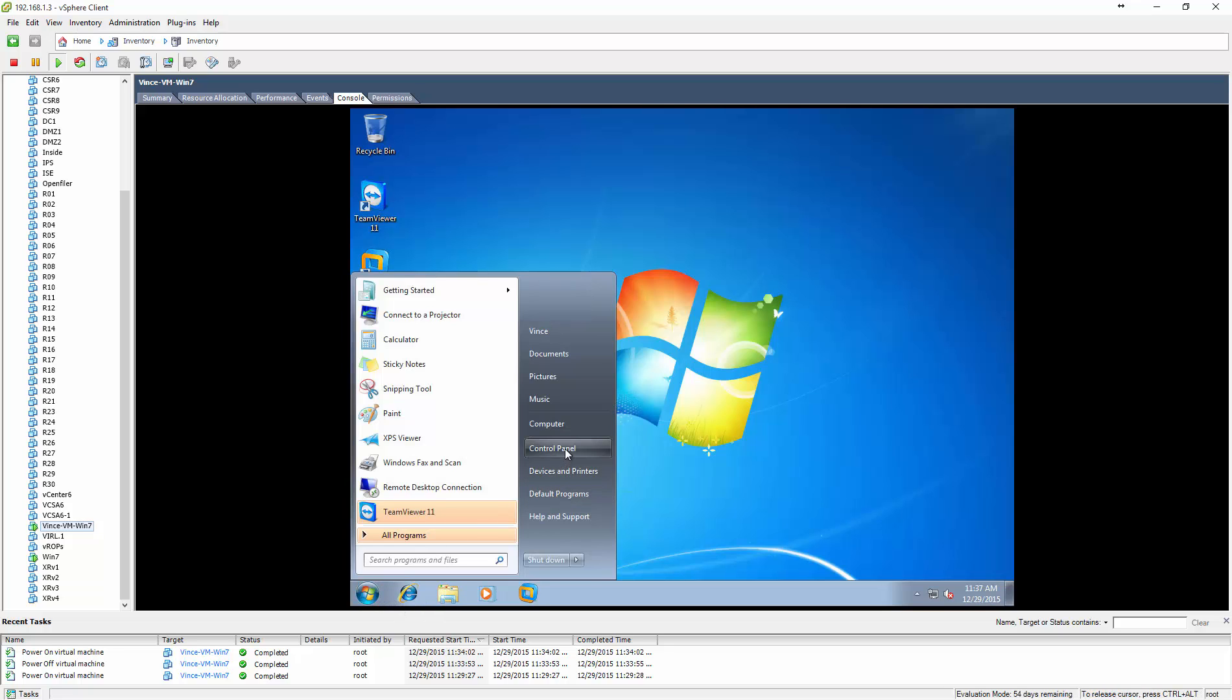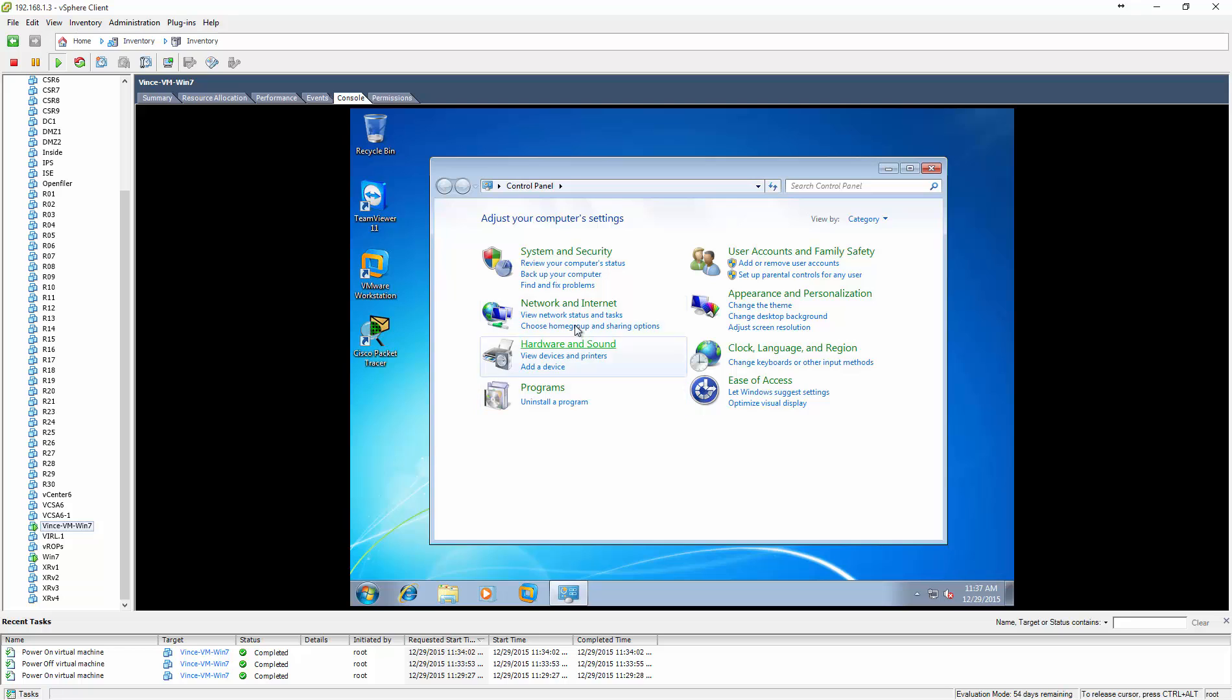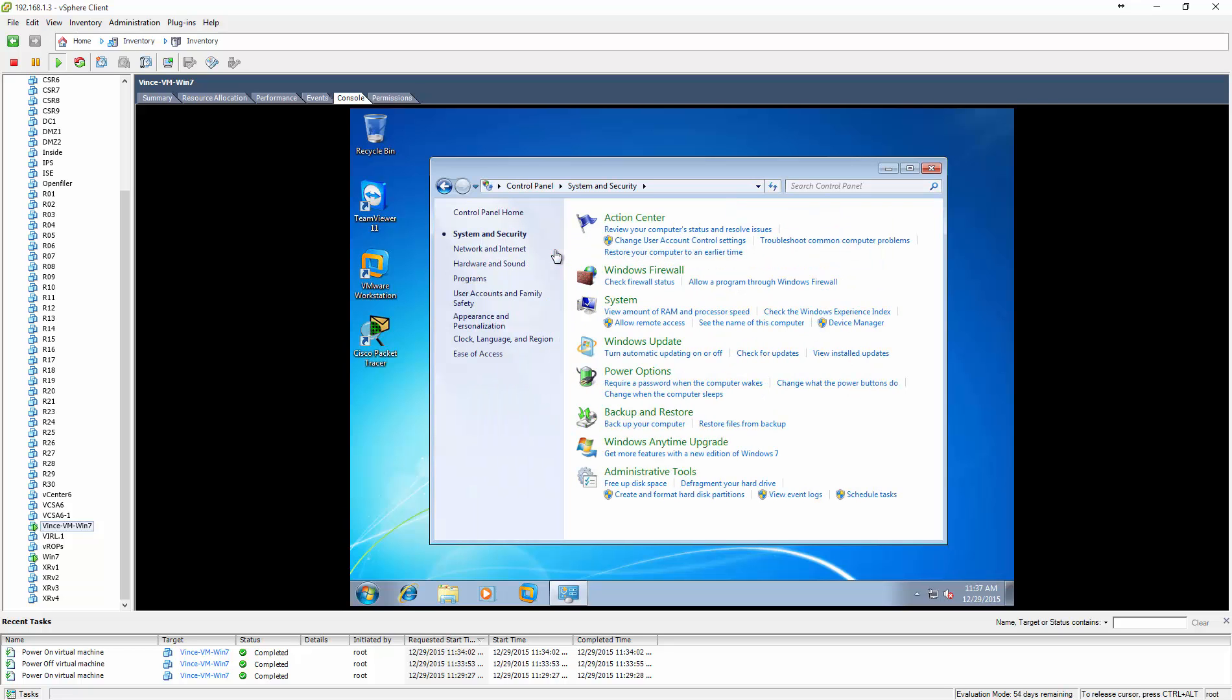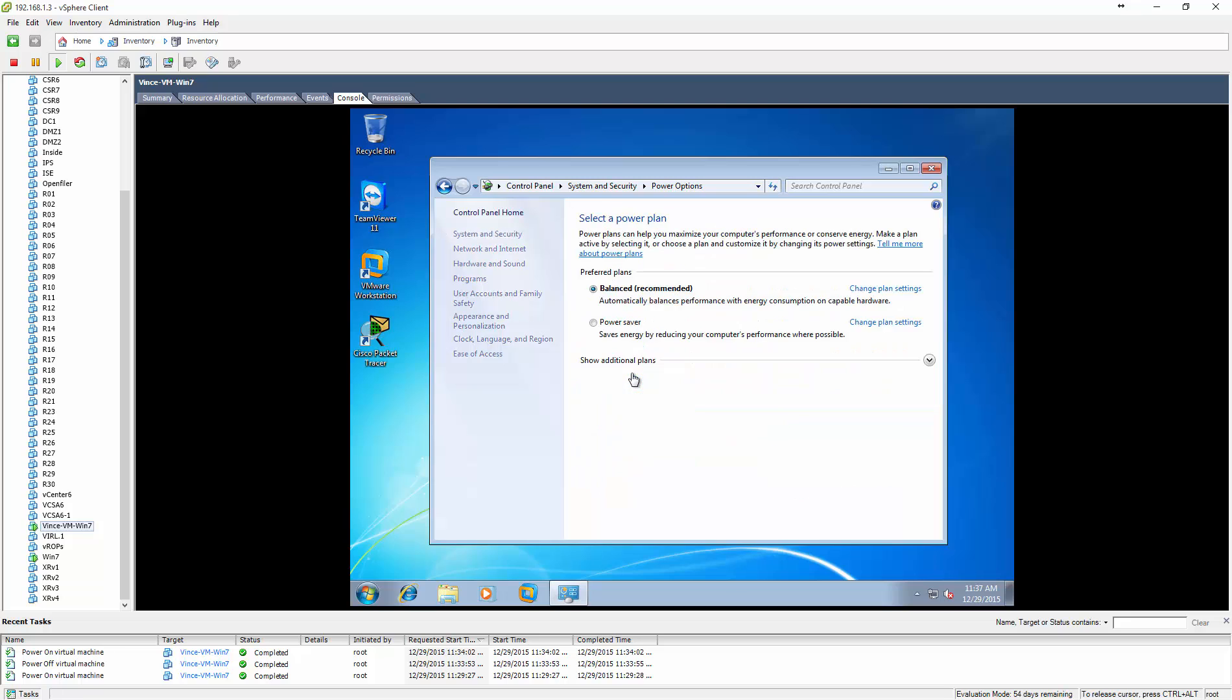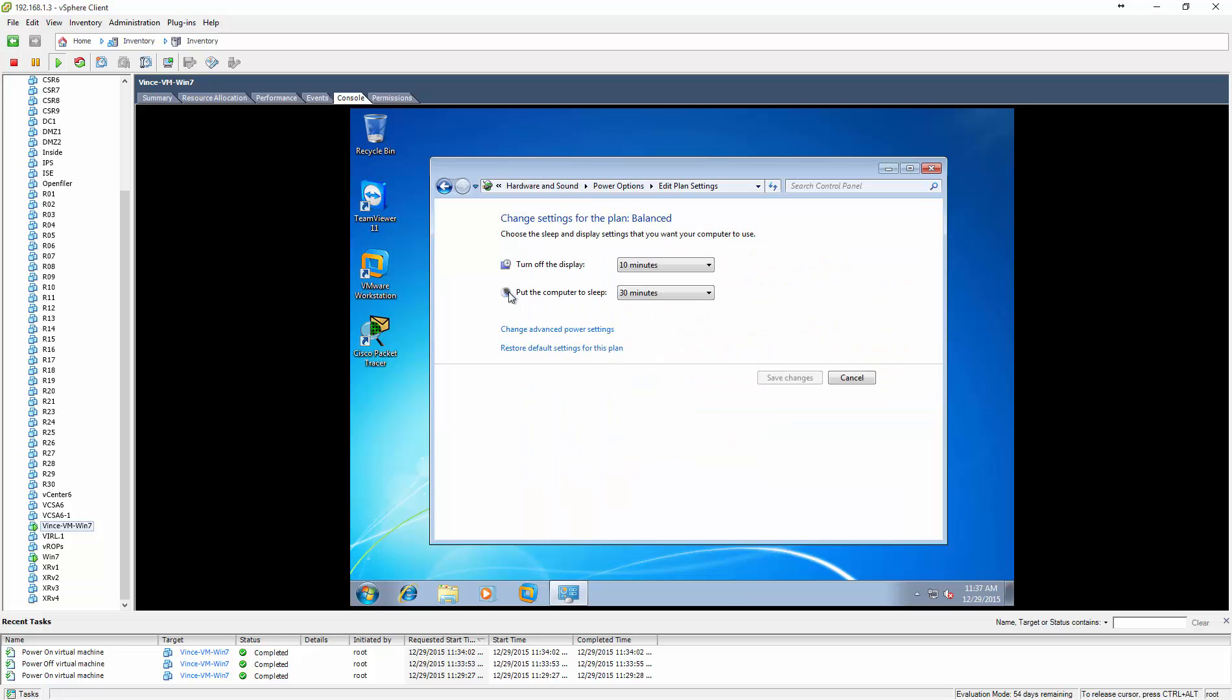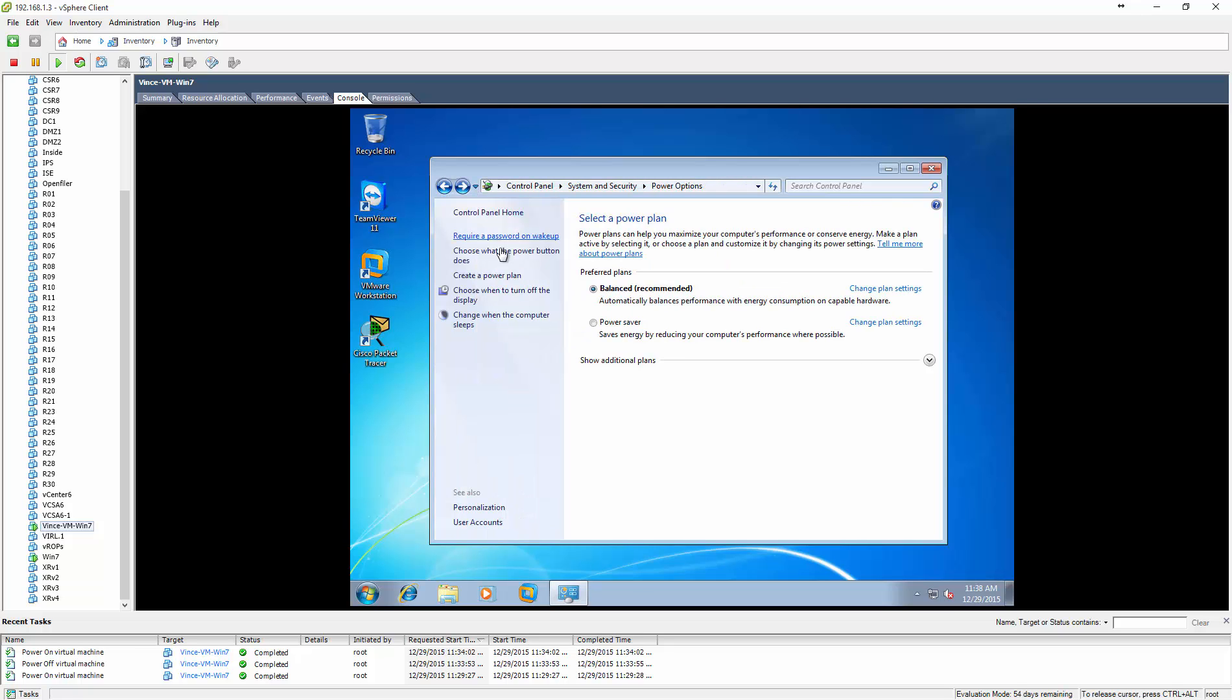So the quick fix for this is you actually click on the Start menu and go to Control Panel, click on System and Security, and click on Power Options. Now in here it says choose when to turn off the display. It's set for 10 minutes and 30 minutes to put the computer to sleep.